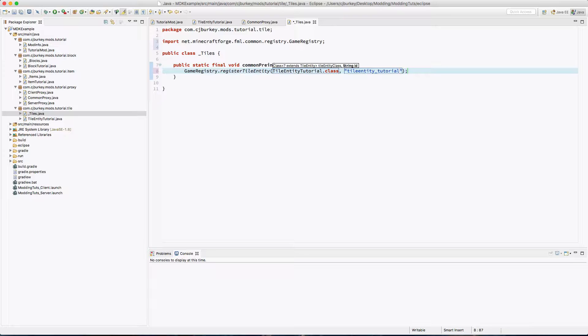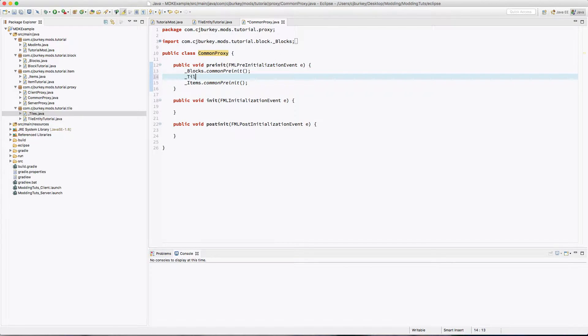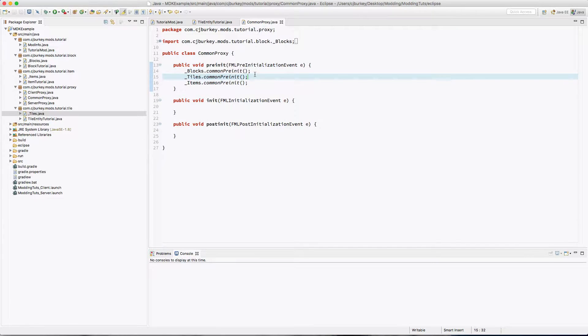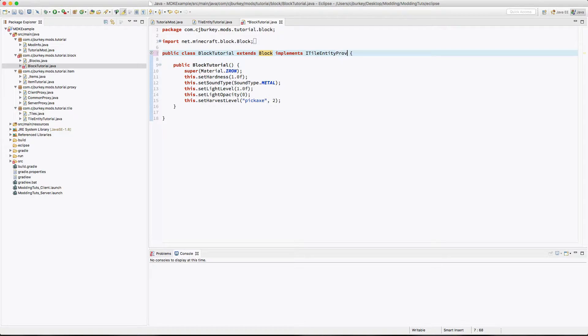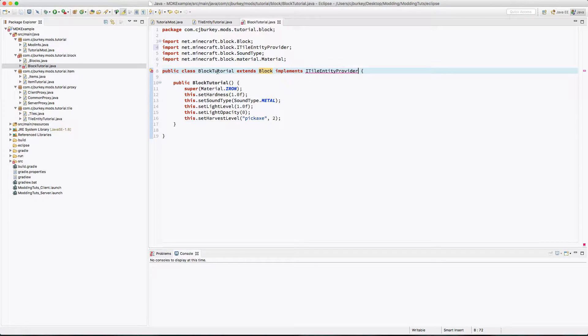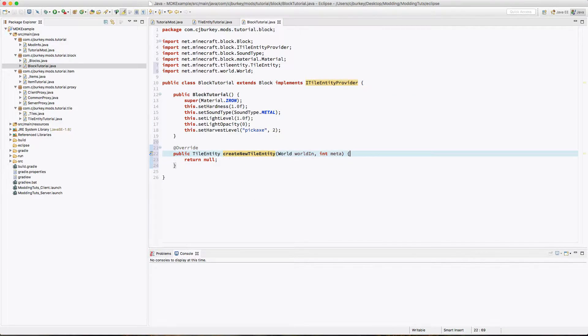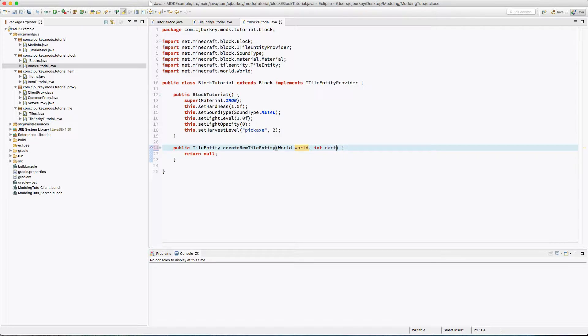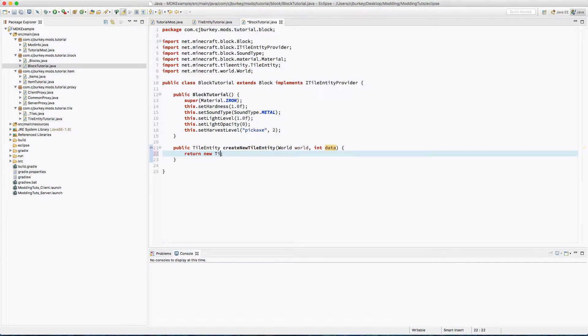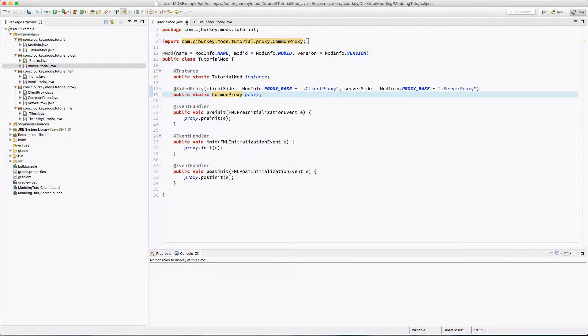Okay, so back in here I'm going to go after blocks and I'm gonna say Tiles.commonPreInit. Actually I'm gonna put this before blocks. So back in our block class, we're going to want to make sure this implements ITileEntityProvider. You want to import this and you'll have to add a new method createNewTileEntity. This is the world, this is some data. And we're going to return a new TileEntityTutorial.